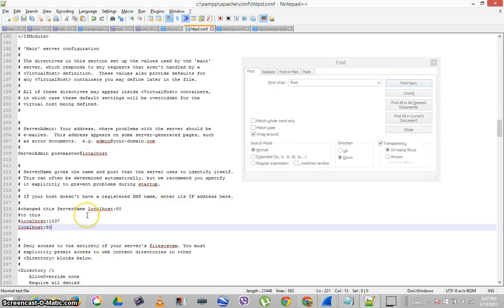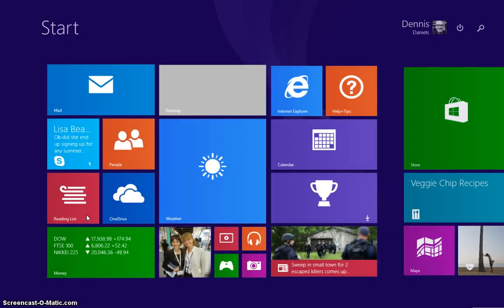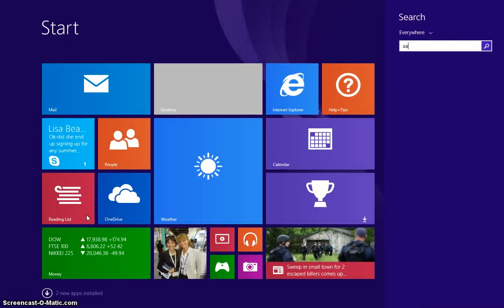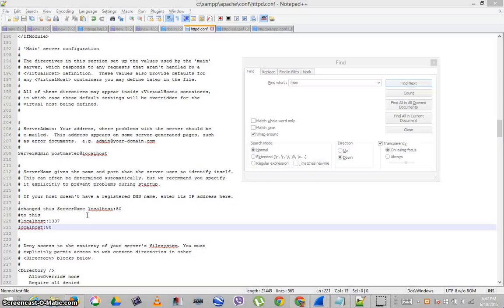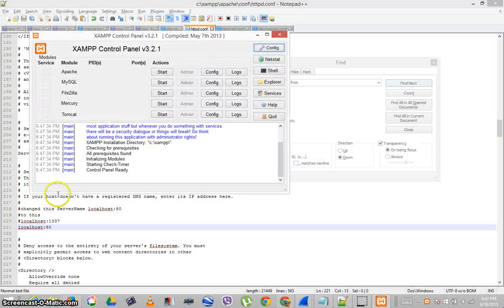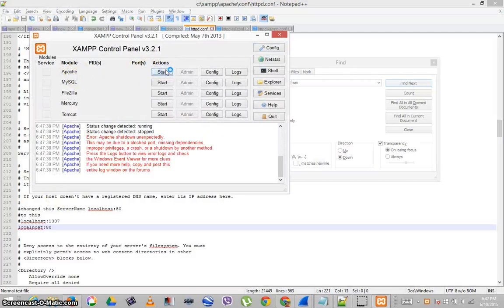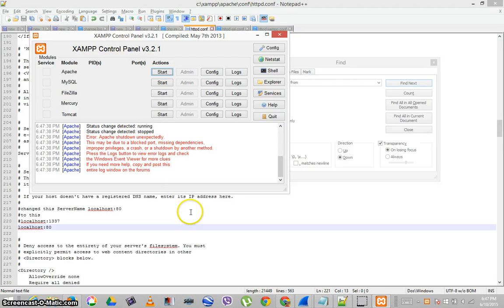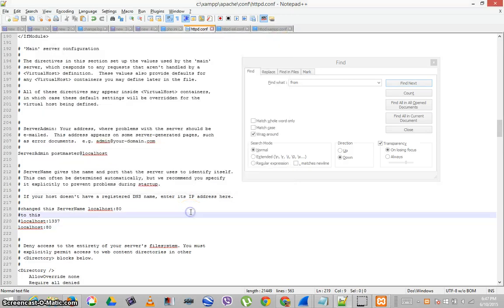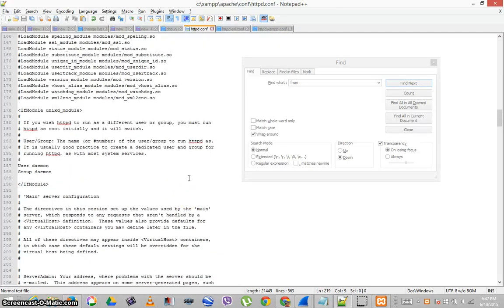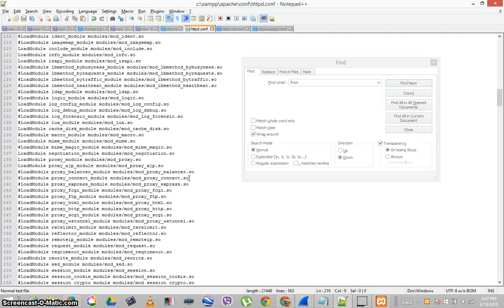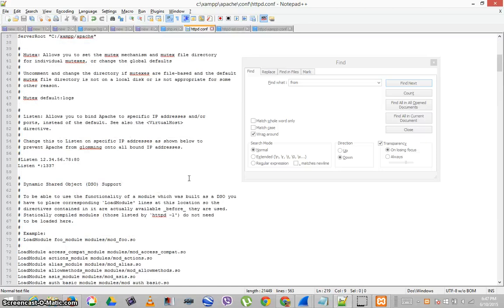So I'll quit. That was the only thing I changed. And I'll start XAMPP again. Click start and it died on me. That's discouraging.